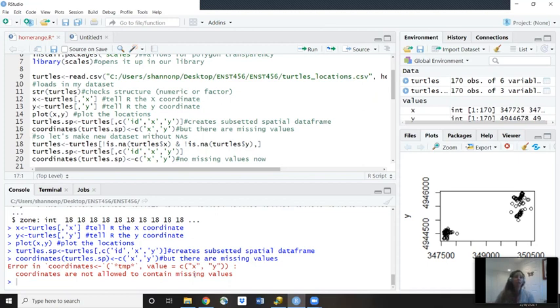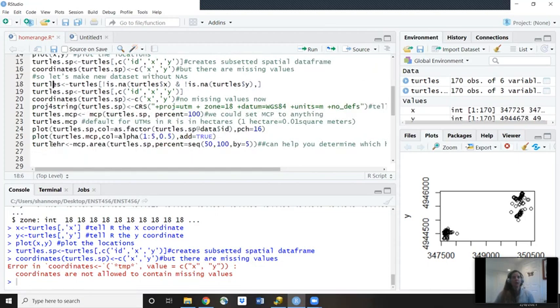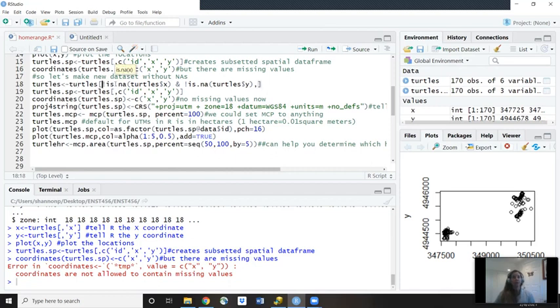So we need to remove those. We could either remove them by going back to the CSV file, cleaning up that file, or we could do it here in R. So let's do it here with R. So to do that, we're going to tell R to remove anything that has an NA. And here's the coding for that. So turtles. We're going to go back to the original turtles frame. And whenever it sees this NA, we're going to have it removed. So this is all the coding for that. And then we'll hit run.